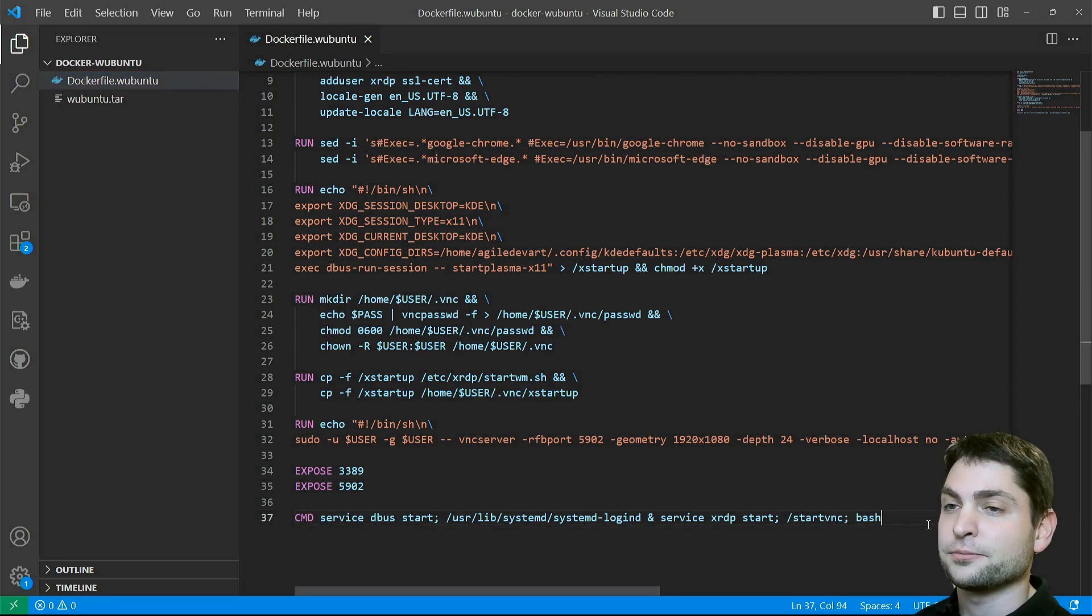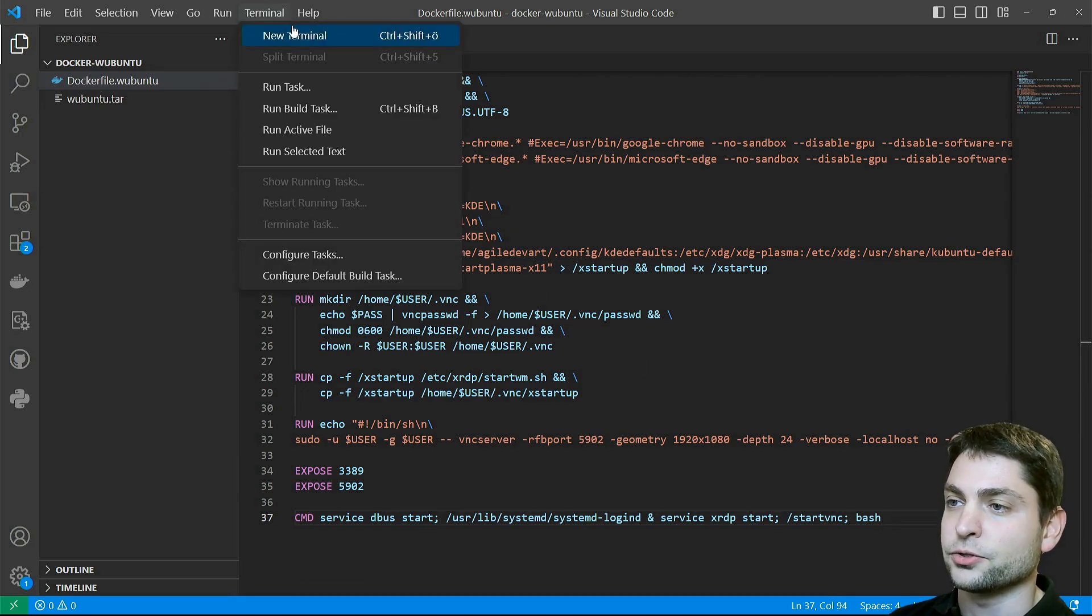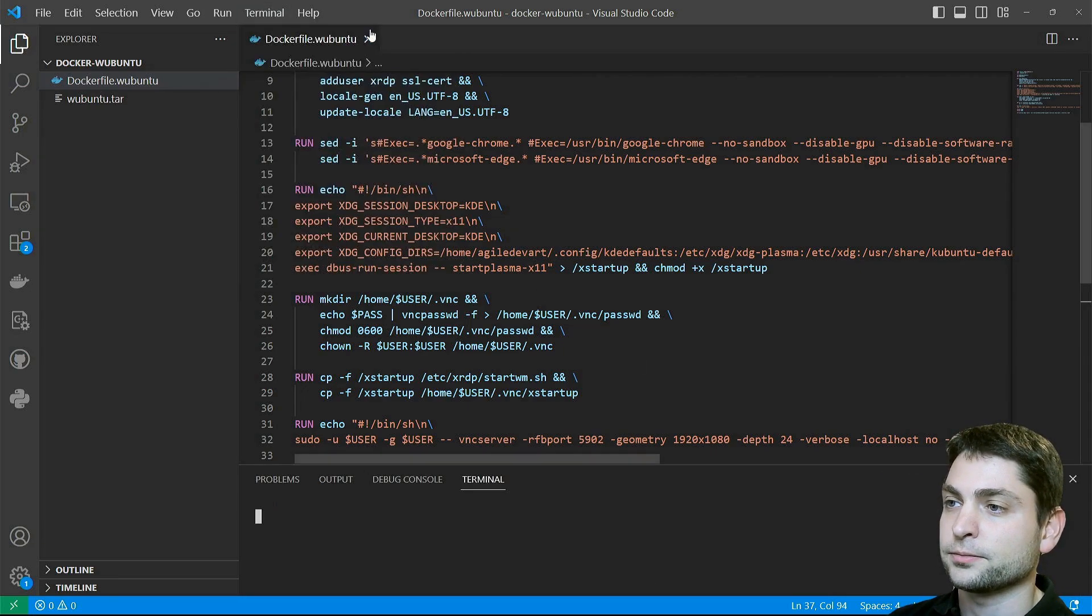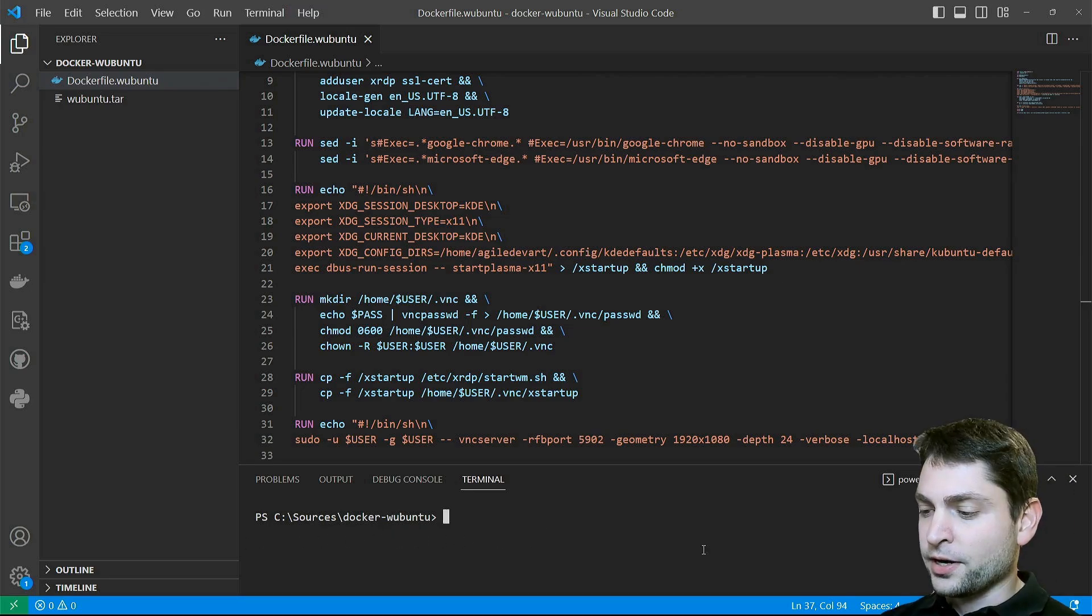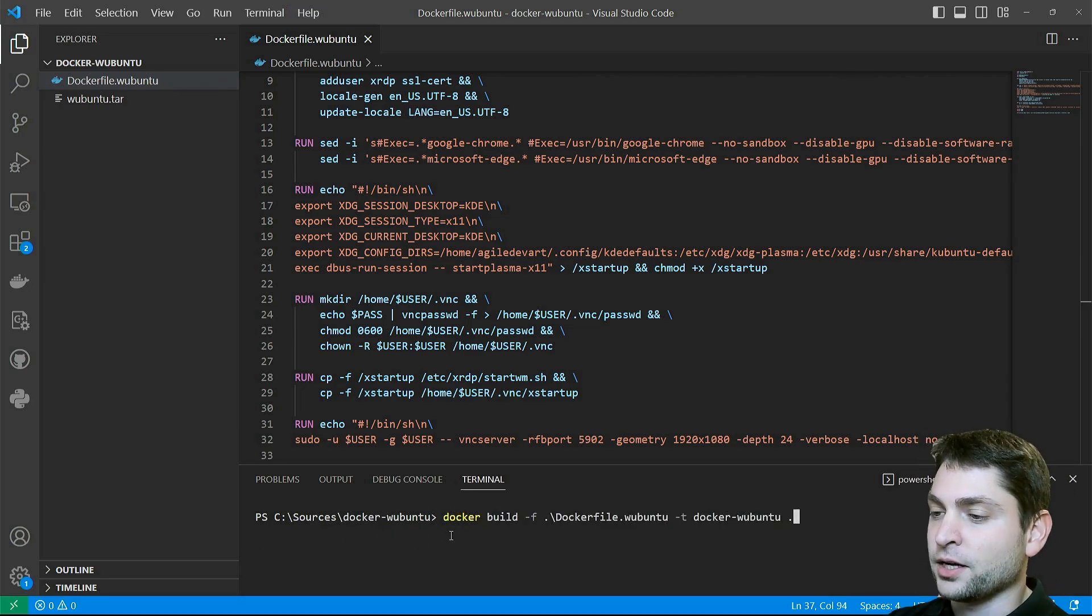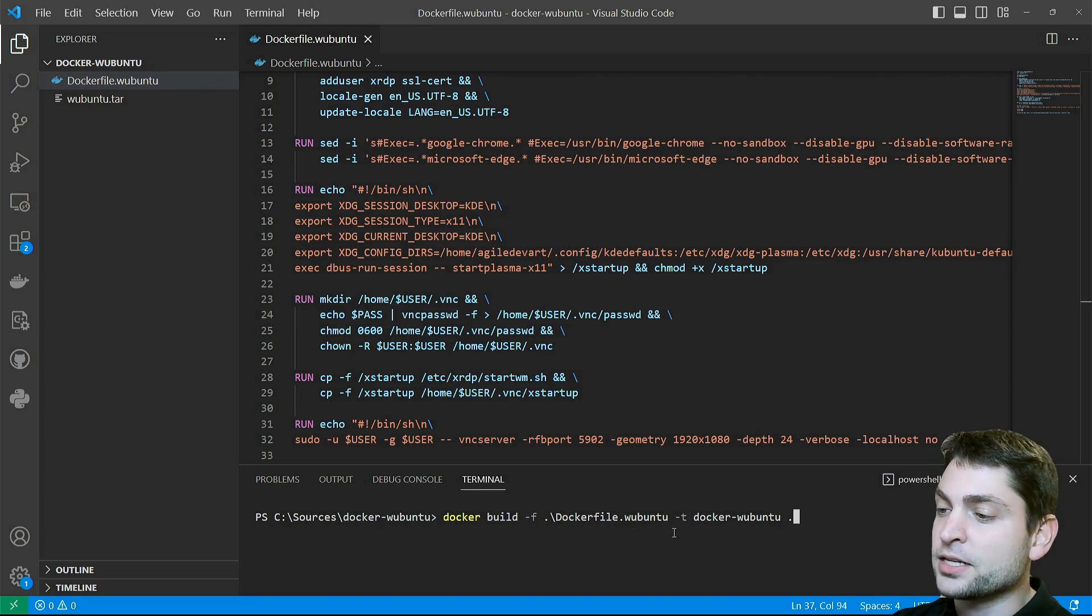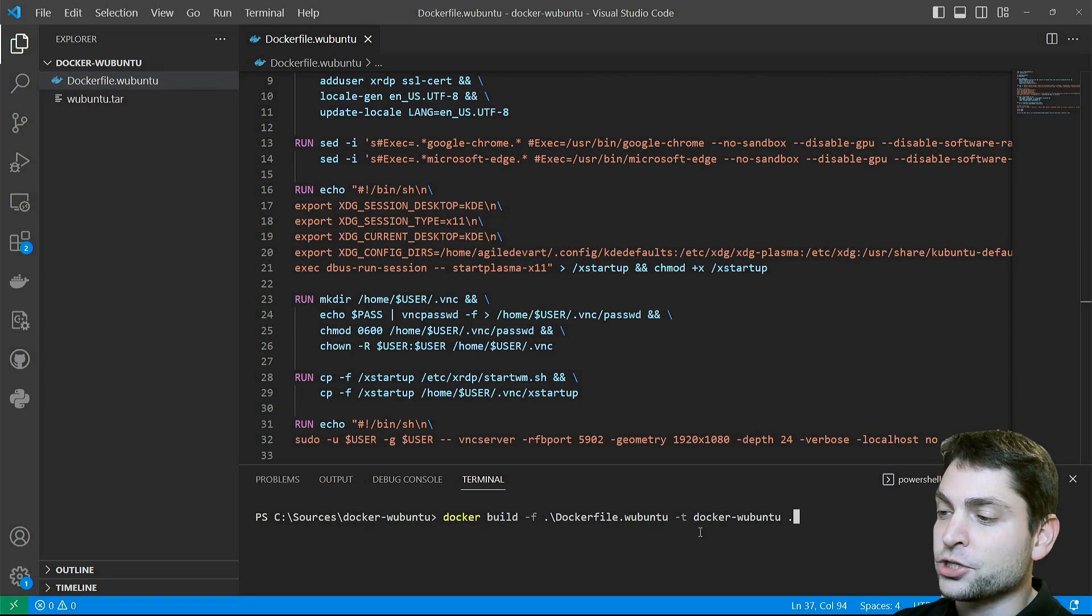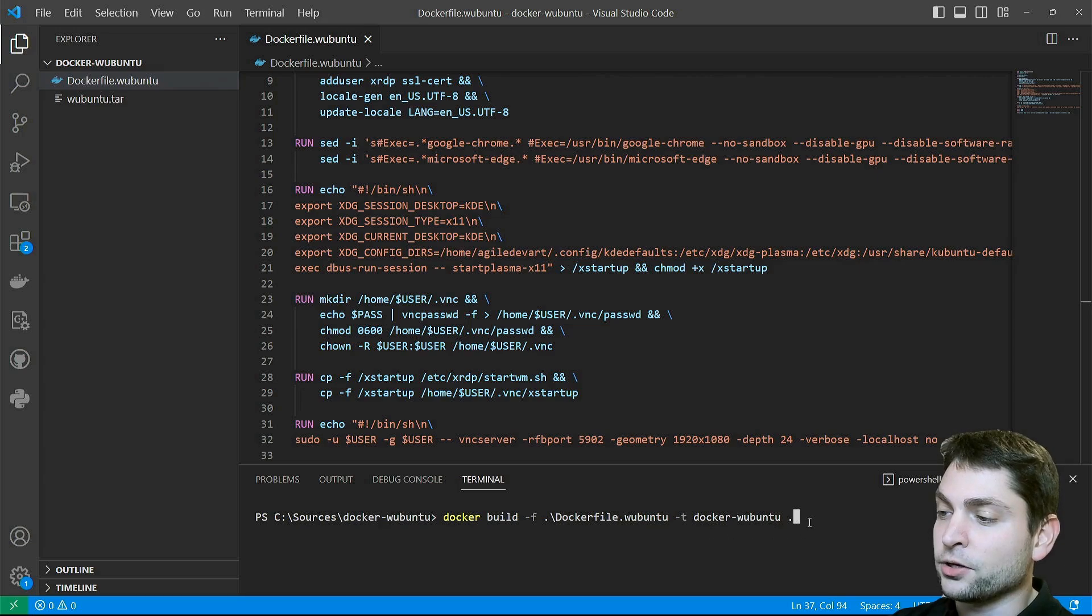Let's build the image. Go to Terminal, new terminal. Make sure you're in the right folder and I'll write: docker build -f, the name of the Docker file. In my case, this is Dockerfile.wubuntu, then -t, the name of the Docker image. I called it docker-wubuntu, and a dot for the current folder, and enter.